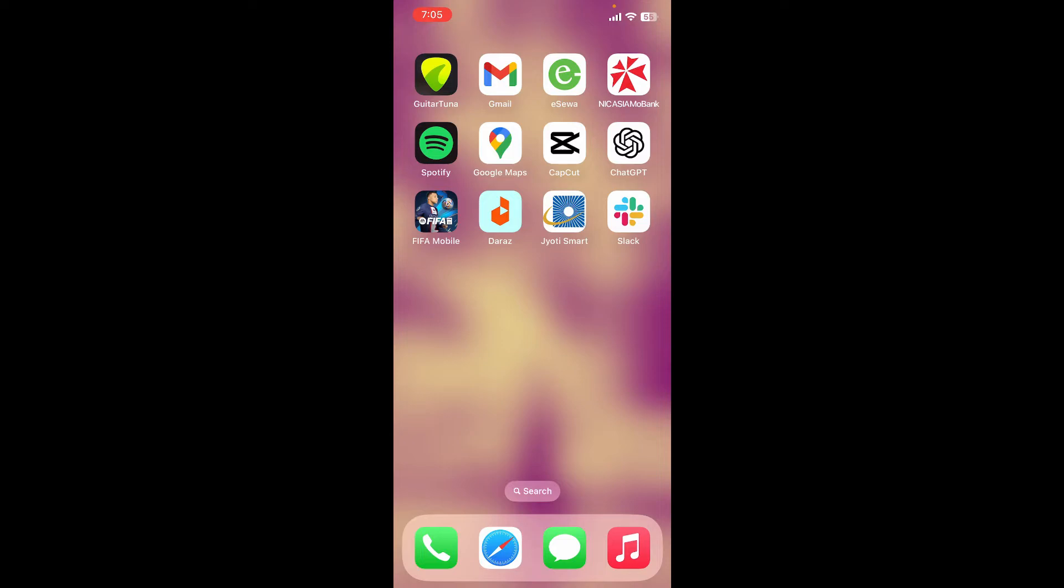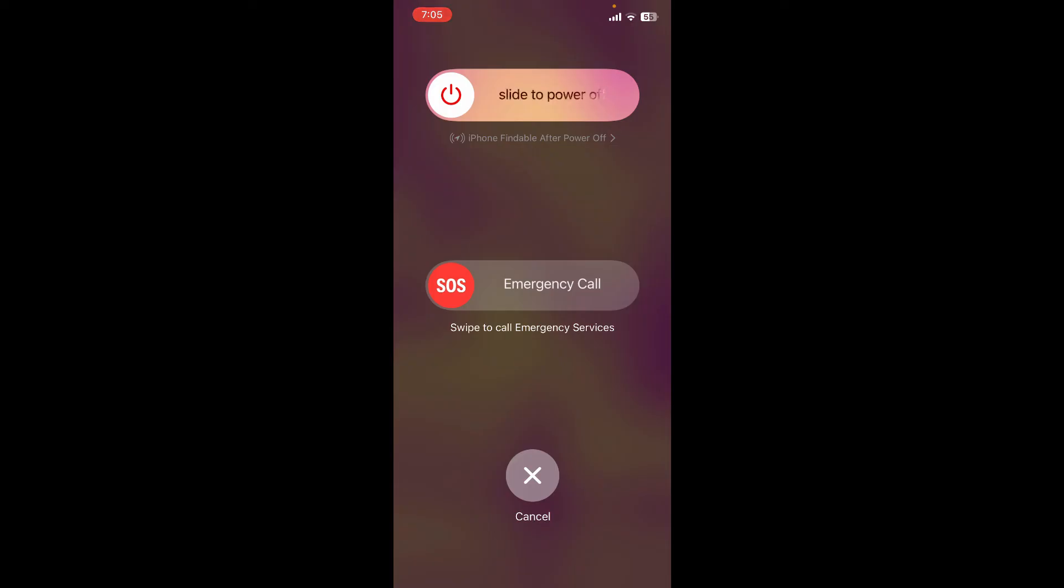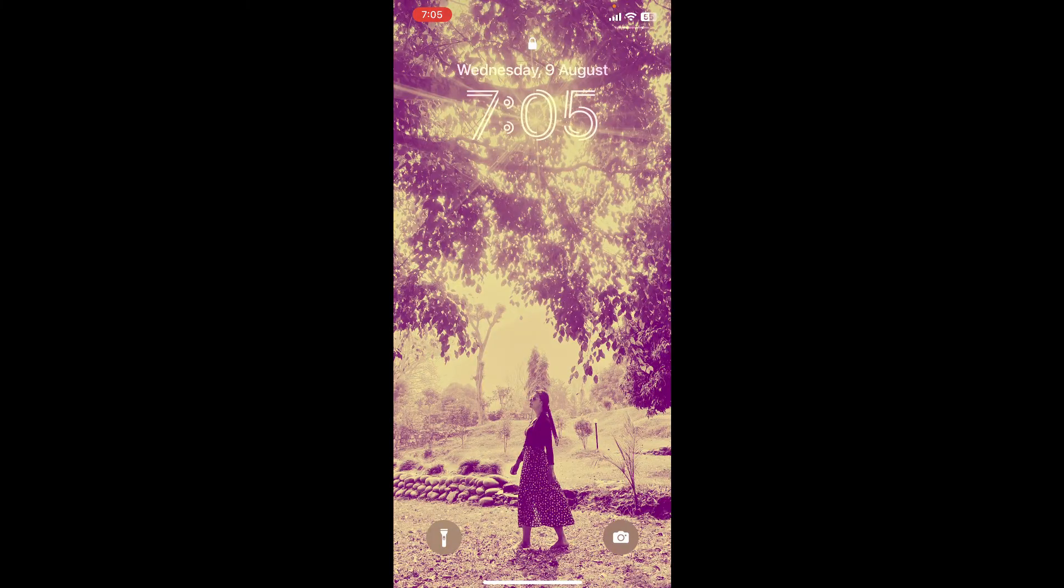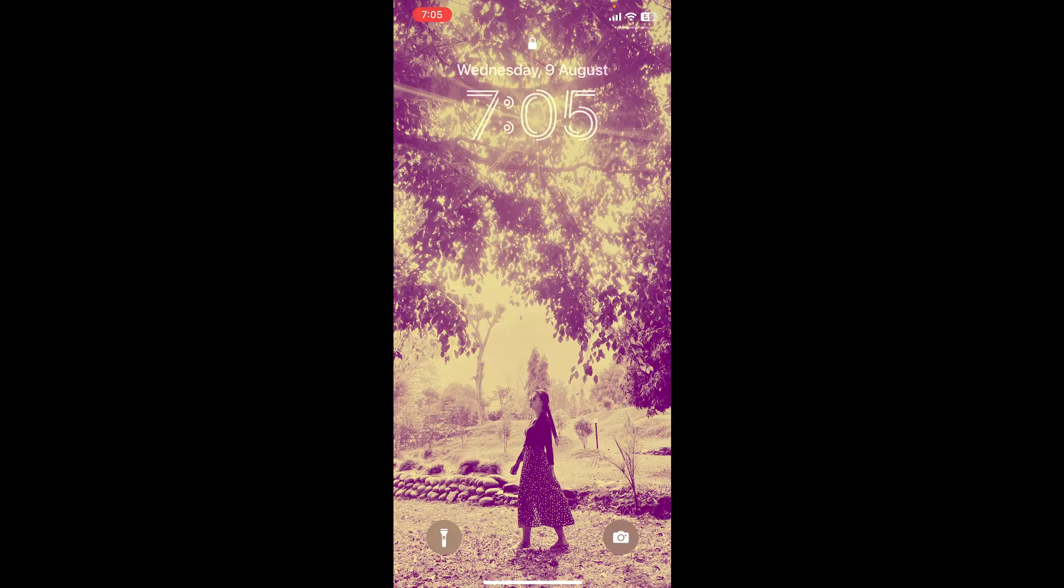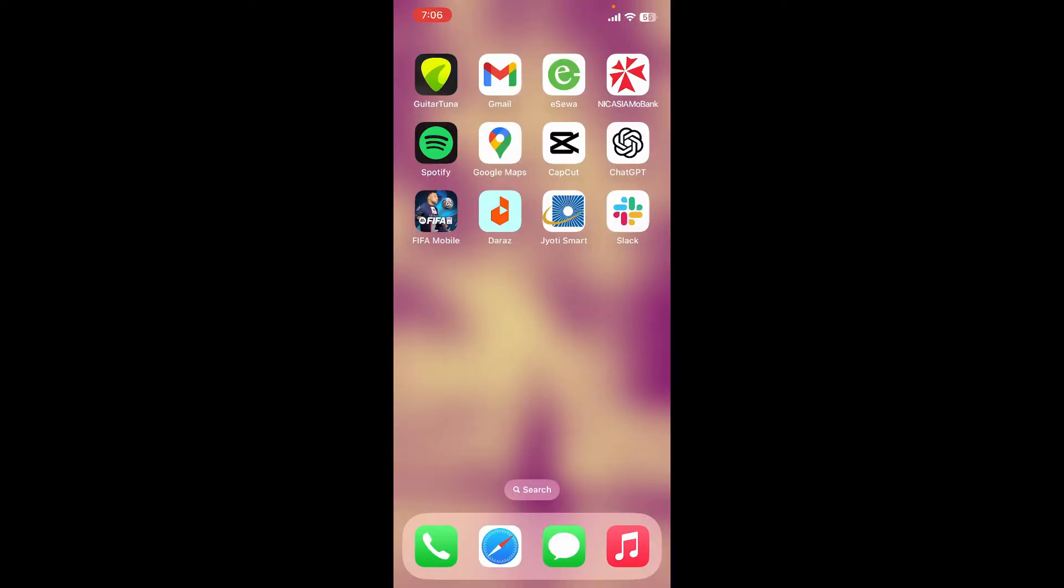The next step is to restart your iPhone. Press and hold the power button until the slide to power off slider appears. Once it does, slide the power switch and wait for a few seconds. Then press the power button again to turn on your iPhone. This can often fix minor glitches. Now go back to FIFA Mobile and see if that fixes the problem.